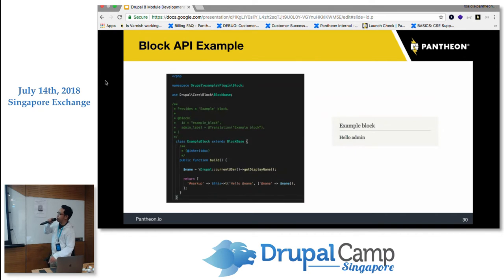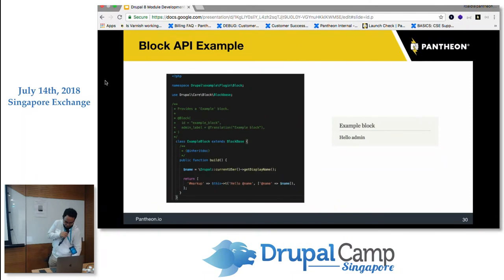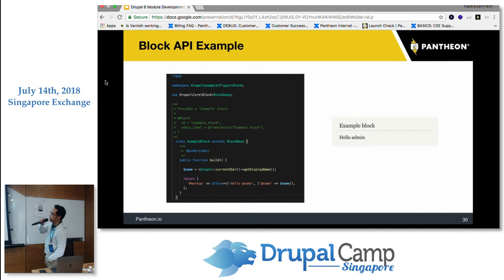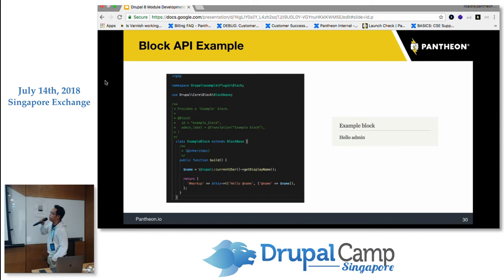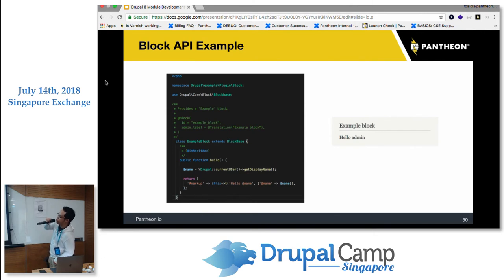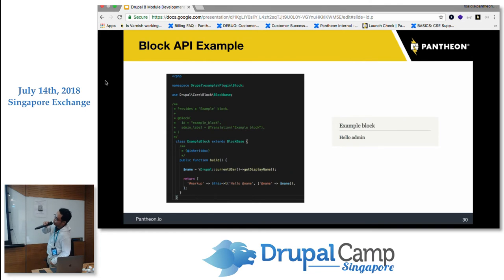In the Block API code example, I created a class and extended the BlockBase Drupal core class. I used the 'use' namespace keyword to include the plugin block. The namespace is used to avoid code collision — for example, if you have two plugins using the same class name, you can differentiate them by giving them different subdirectory names.